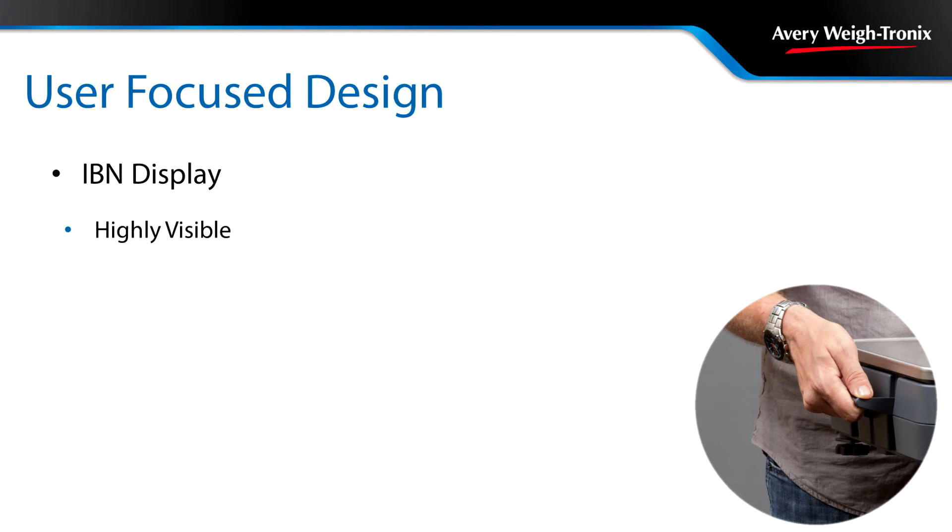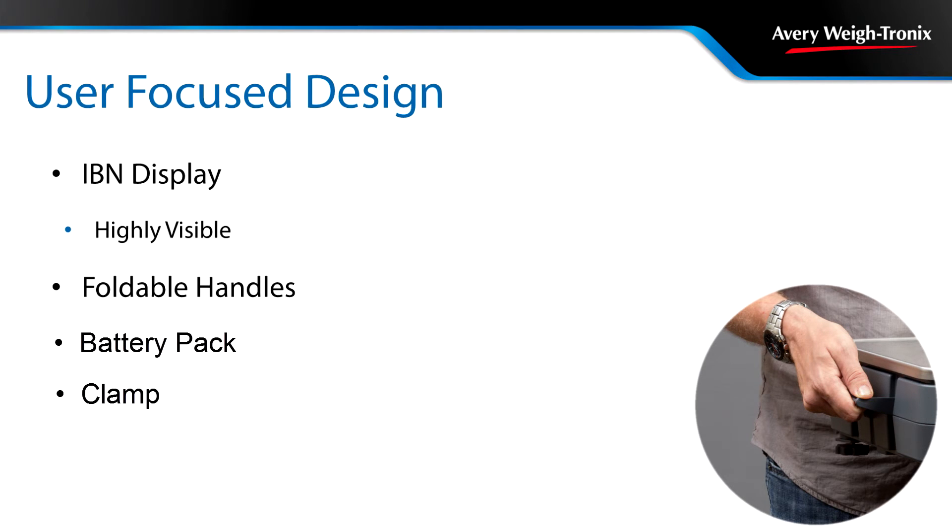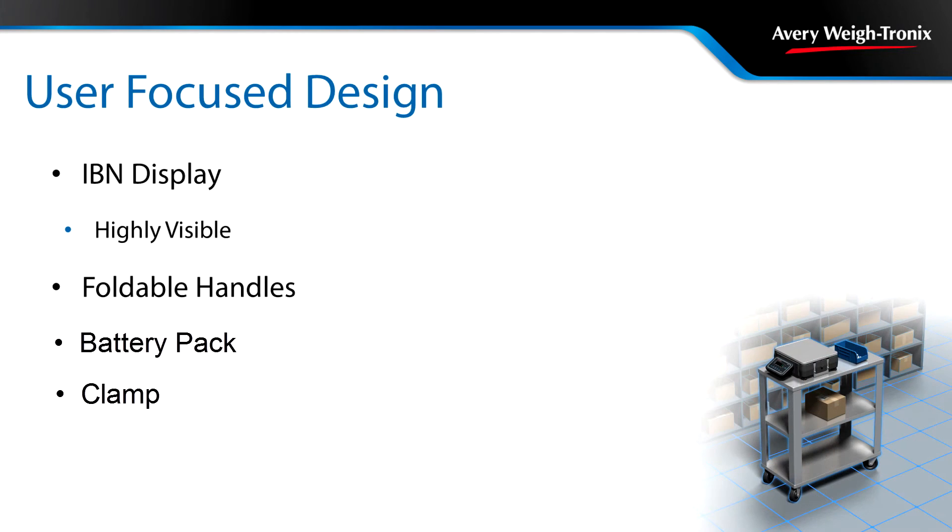With foldable carrying handles, optional battery pack, and clamp-down plate, the ZK830 can be mounted to a cart for fast, efficient item picking.